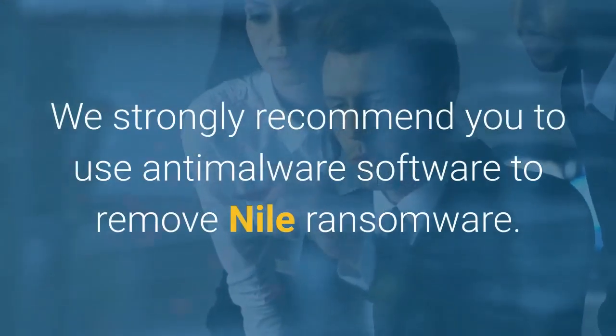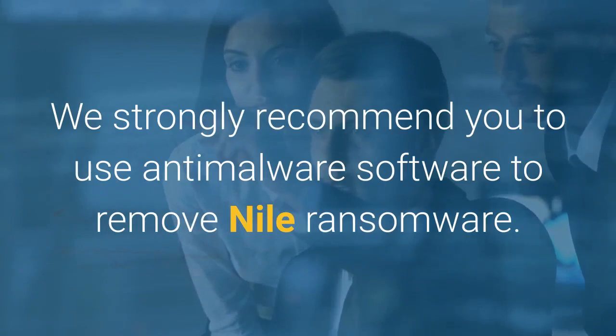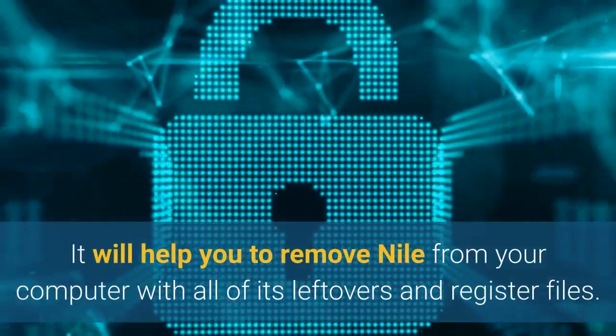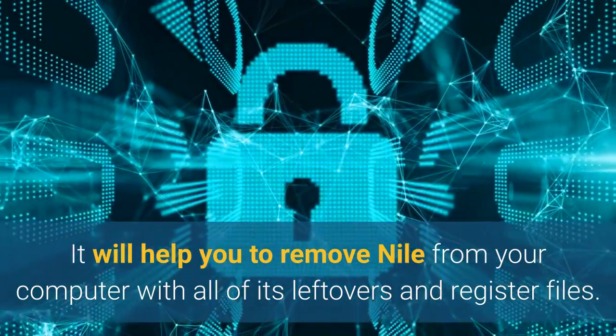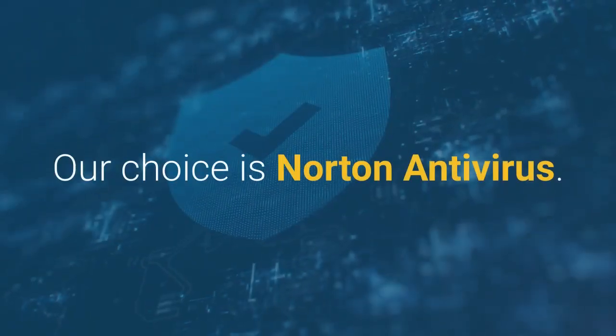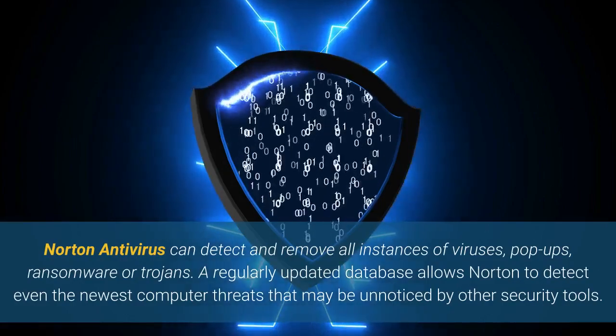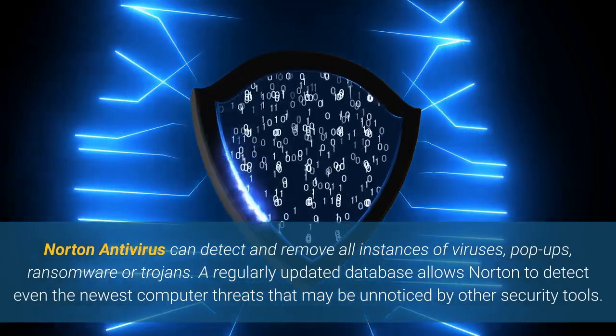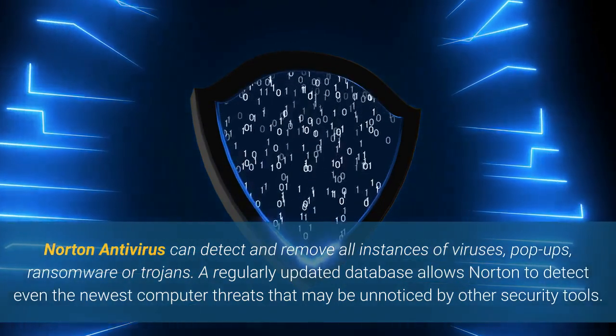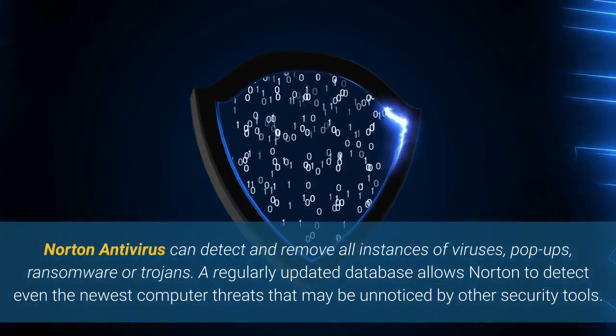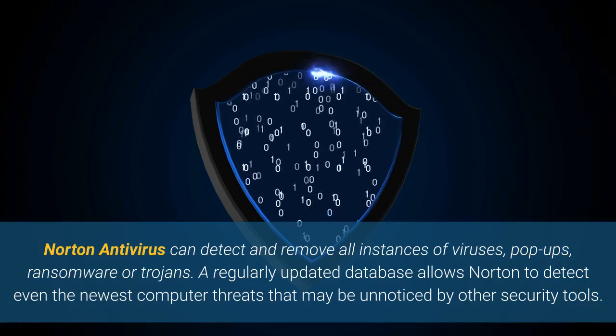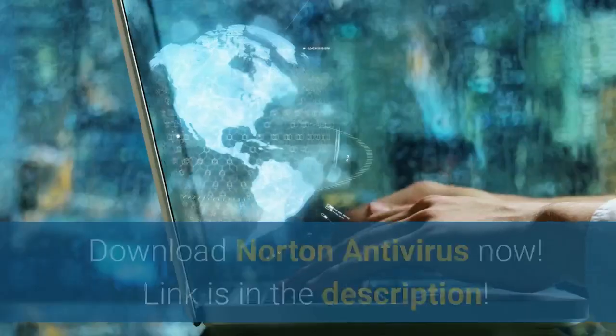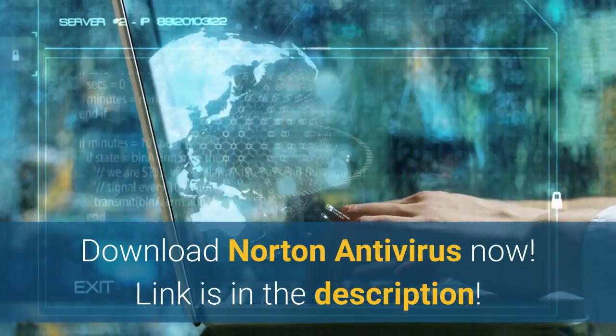We strongly recommend you to use anti-malware software to remove Nile ransomware. It will help you to remove Nile from your computer with all of its leftovers and register files. Our choice is Norton Antivirus. Norton Antivirus can detect and remove all instances of viruses, pop-ups, ransomware or trojans. A regularly updated database allows Norton to detect even the newest computer threats that may be unnoticed by other security tools. Download Norton Antivirus now. Link is in the description.